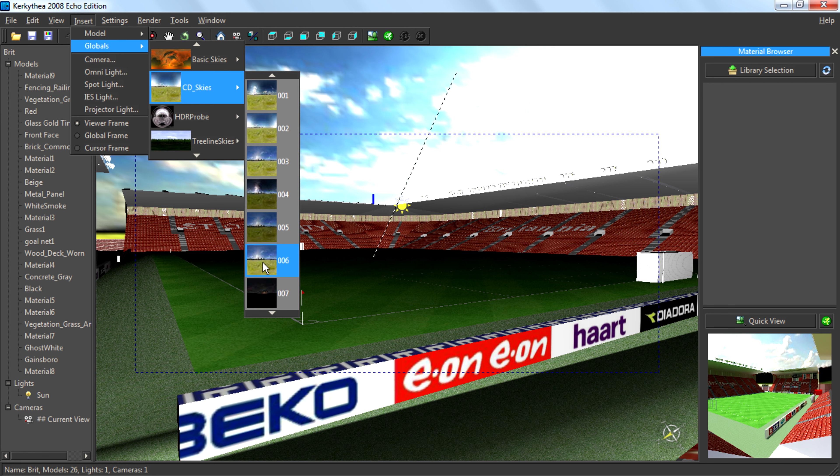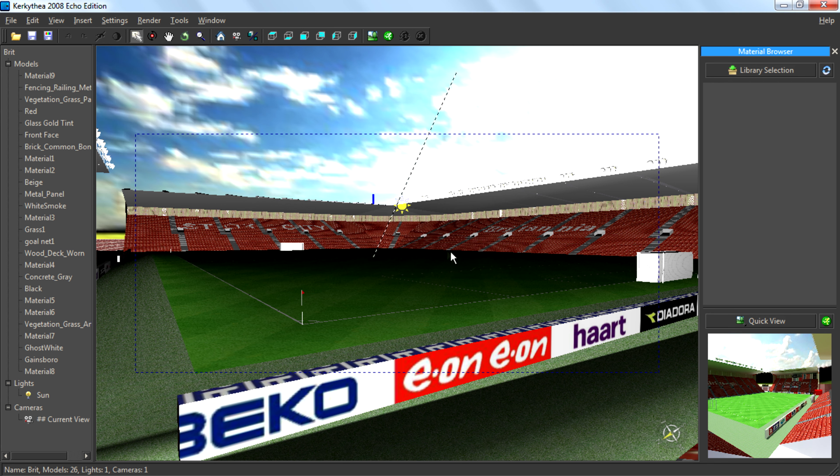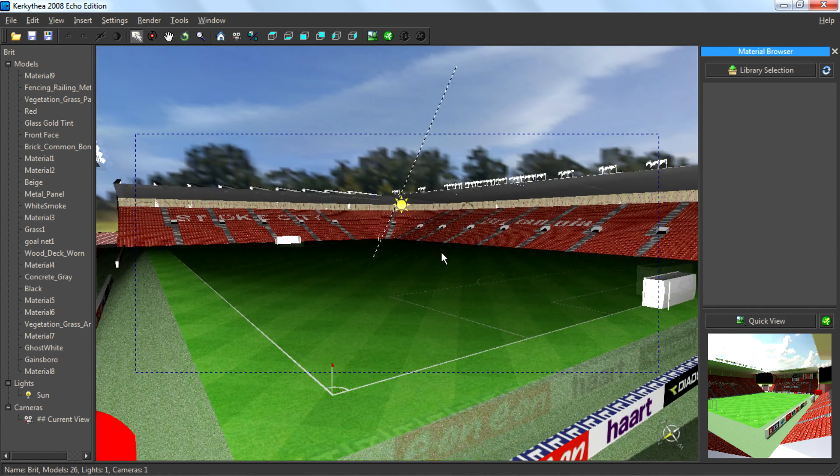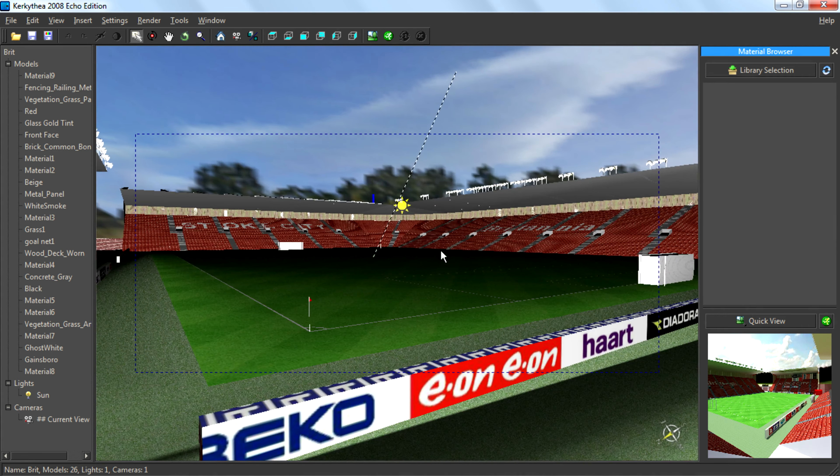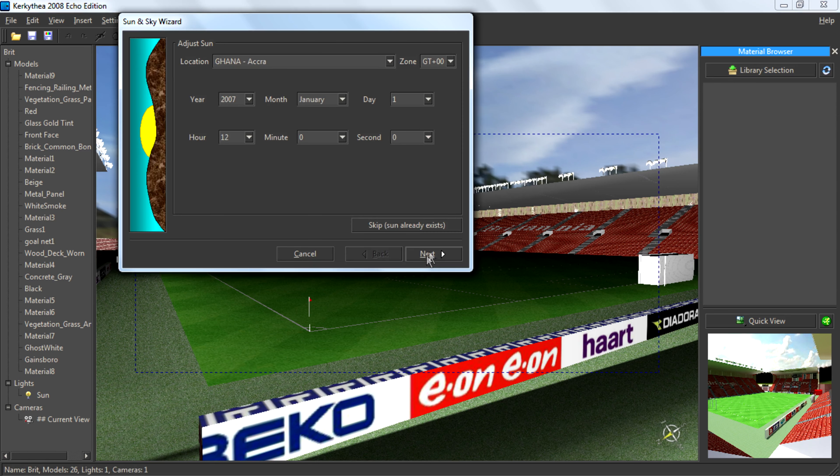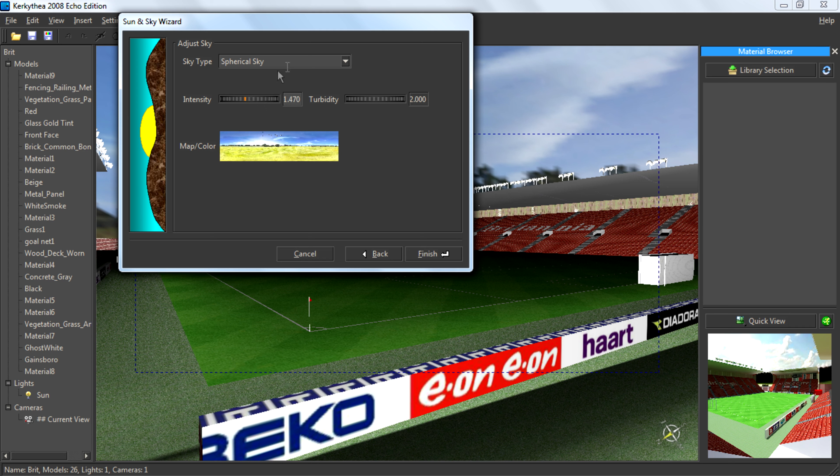And that's it. If you want to add more brightness and add more intensity to the sky, go to Settings, Sun and Sky, then click Next and you can see intensity here. Just increase it, that's all.